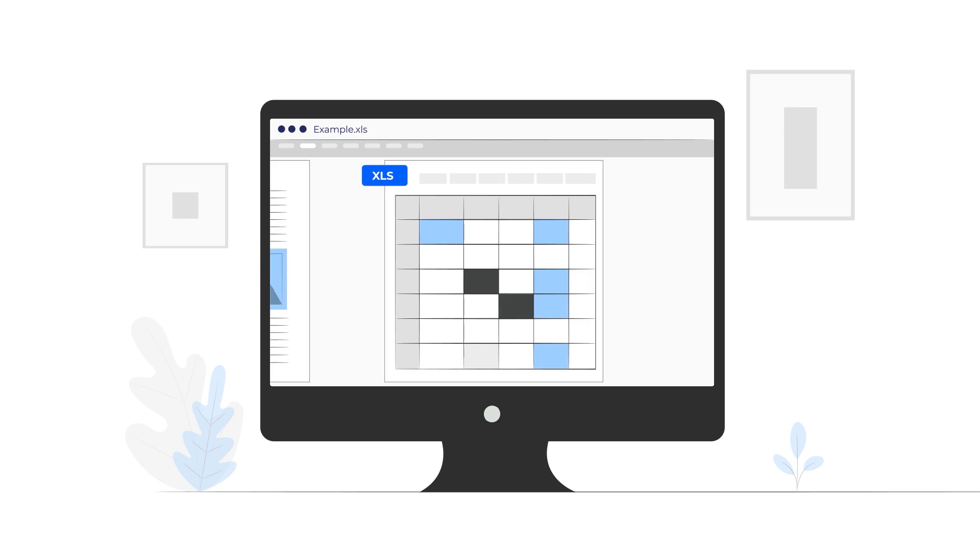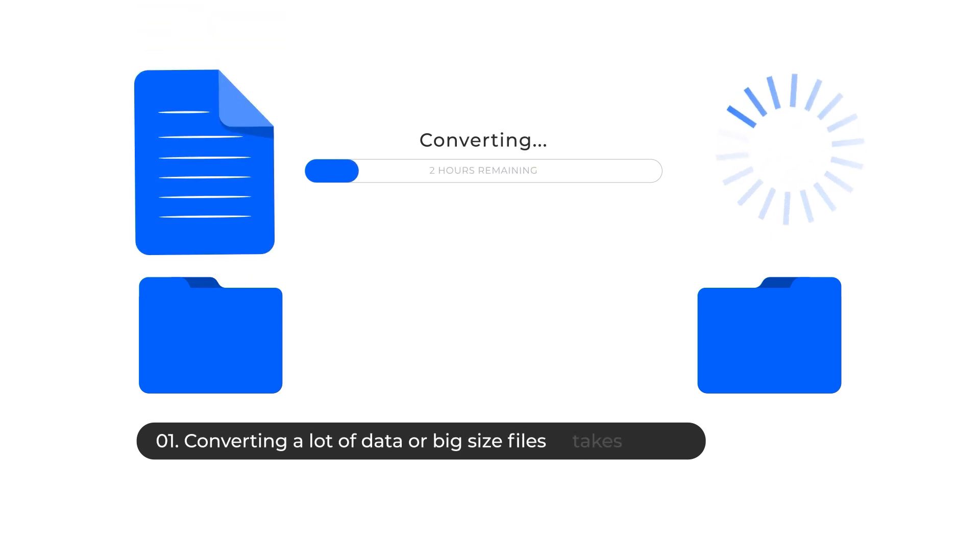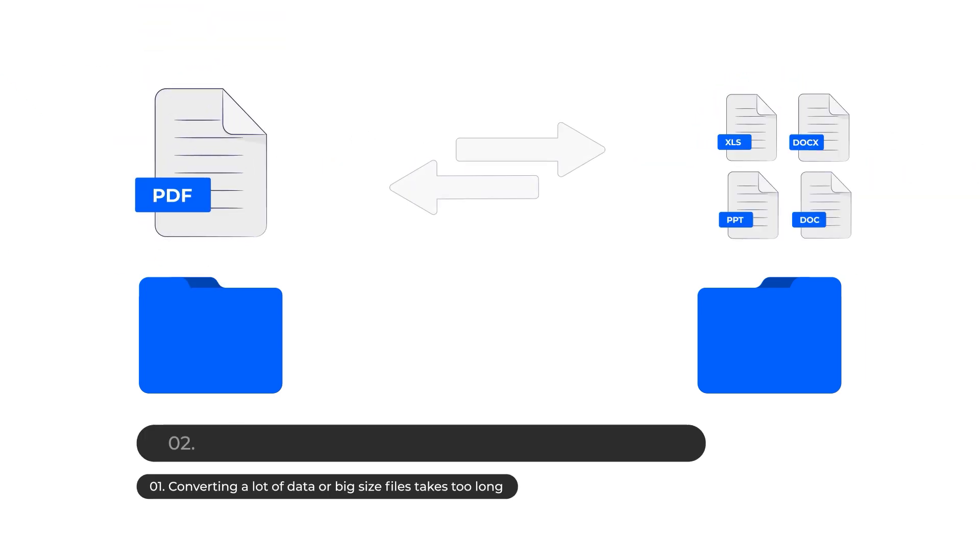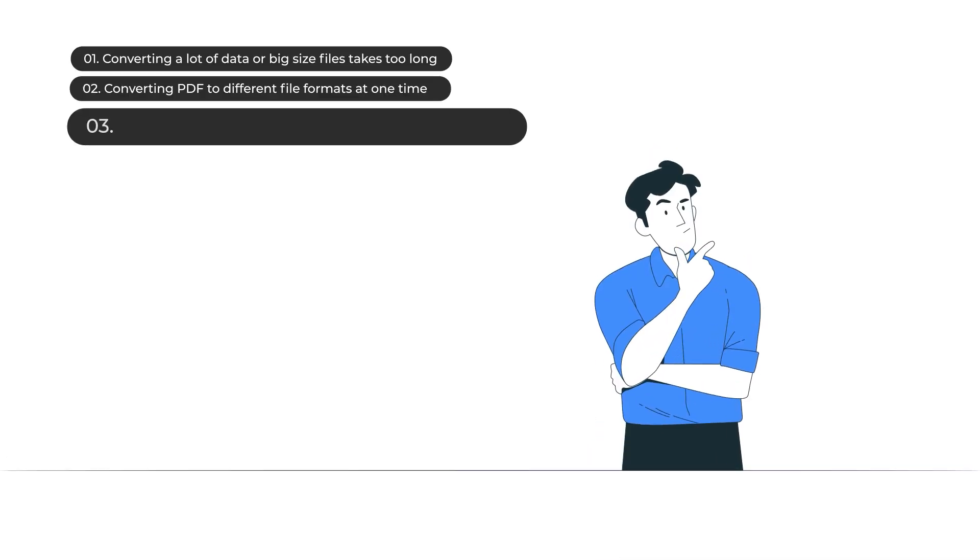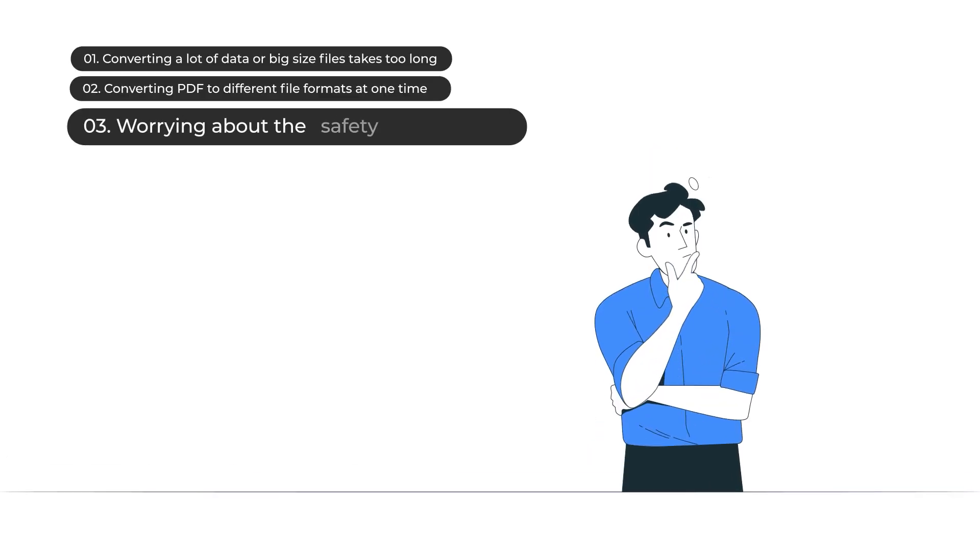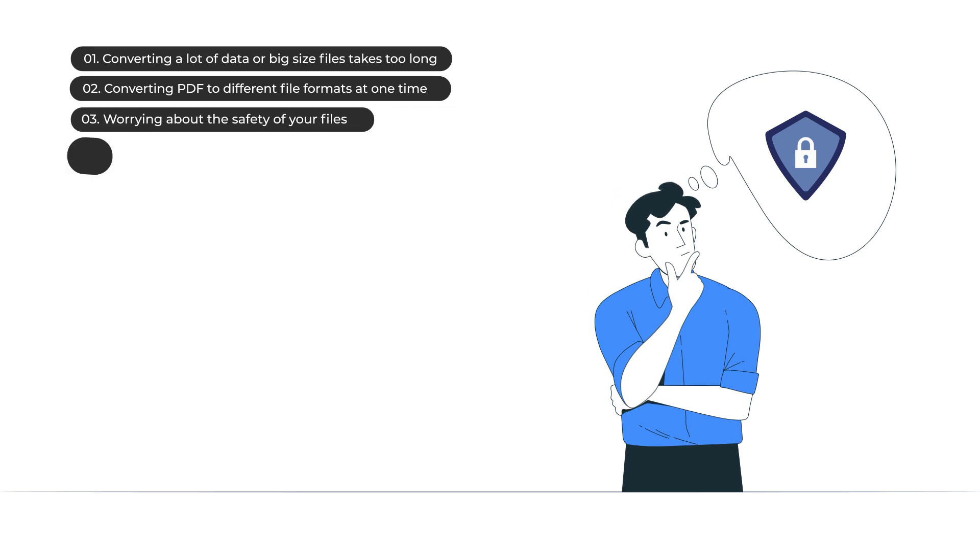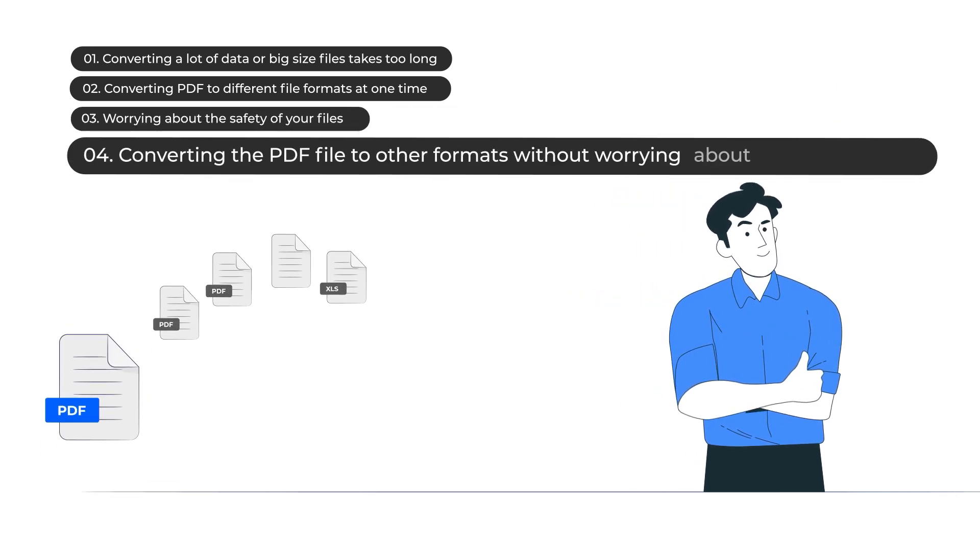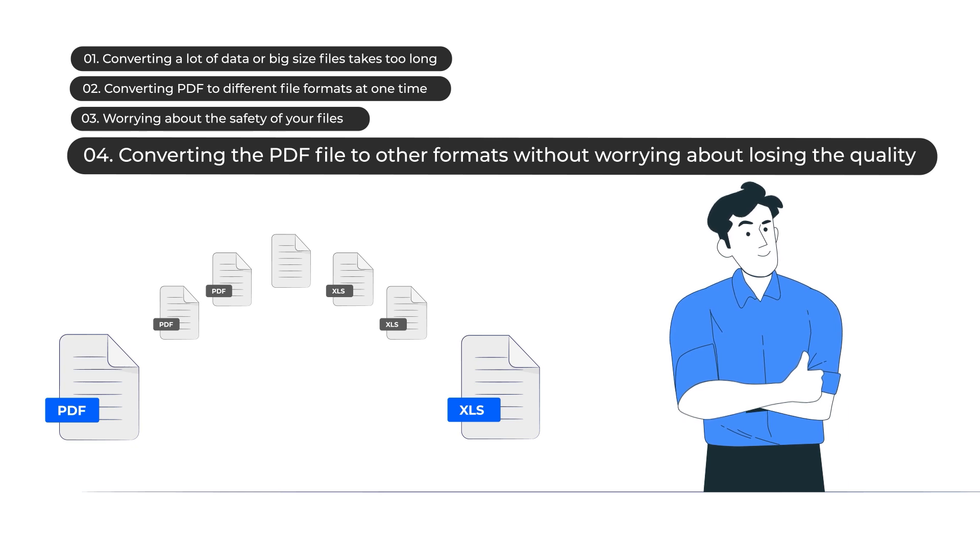However, if you have these situations: 1. Converting a lot of data or big files takes too long. 2. Converting PDF to different file formats at one time. 3. Worrying about the safety of your files. 4. Converting the PDF file to other formats without worrying about losing the quality.